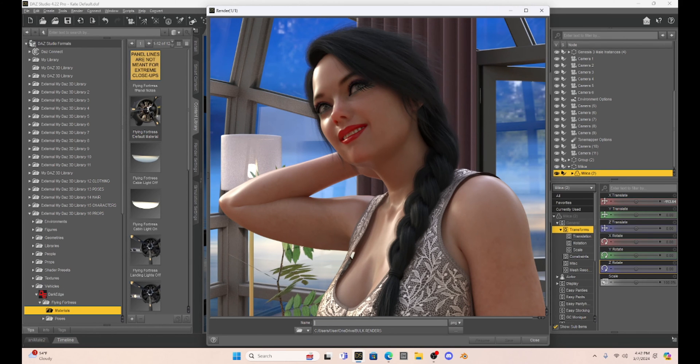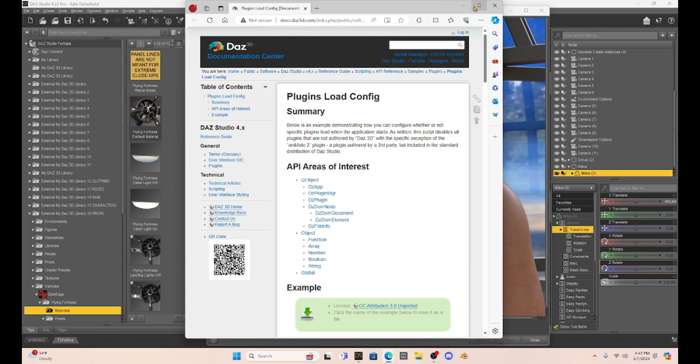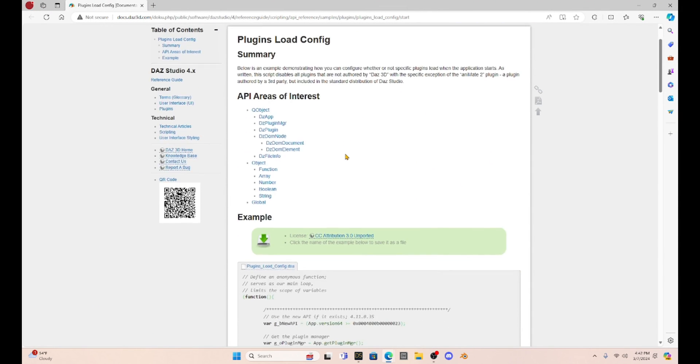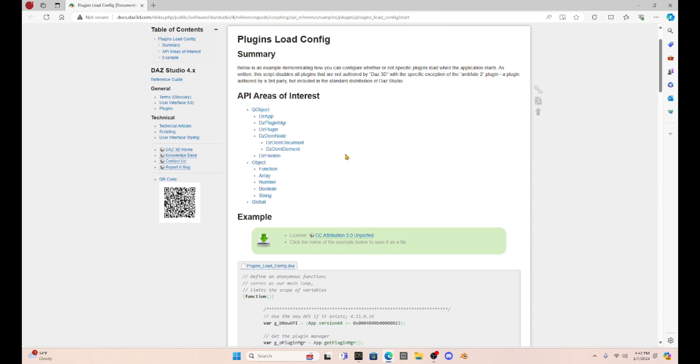And so I have gotten information through the forum that if you go to this script, you can use a script to disable all of your plugins. And I will leave a link to this in the information tab for you.